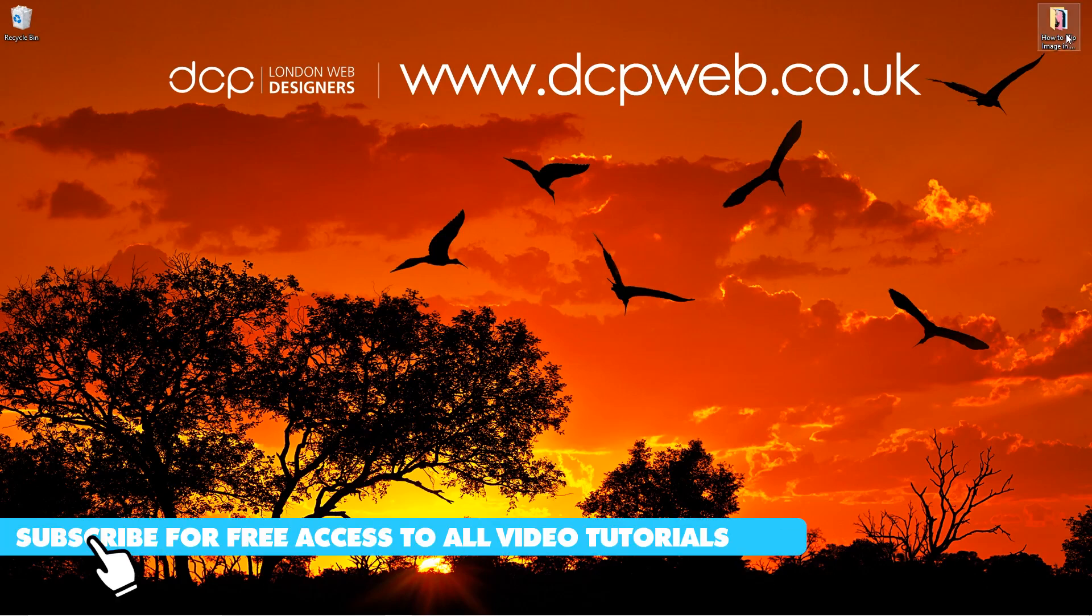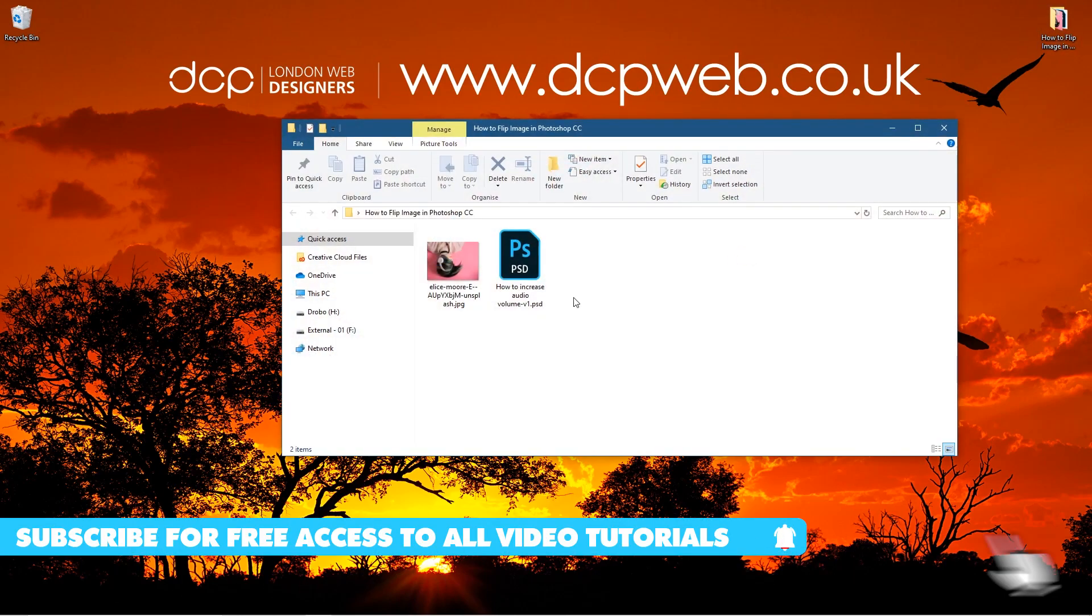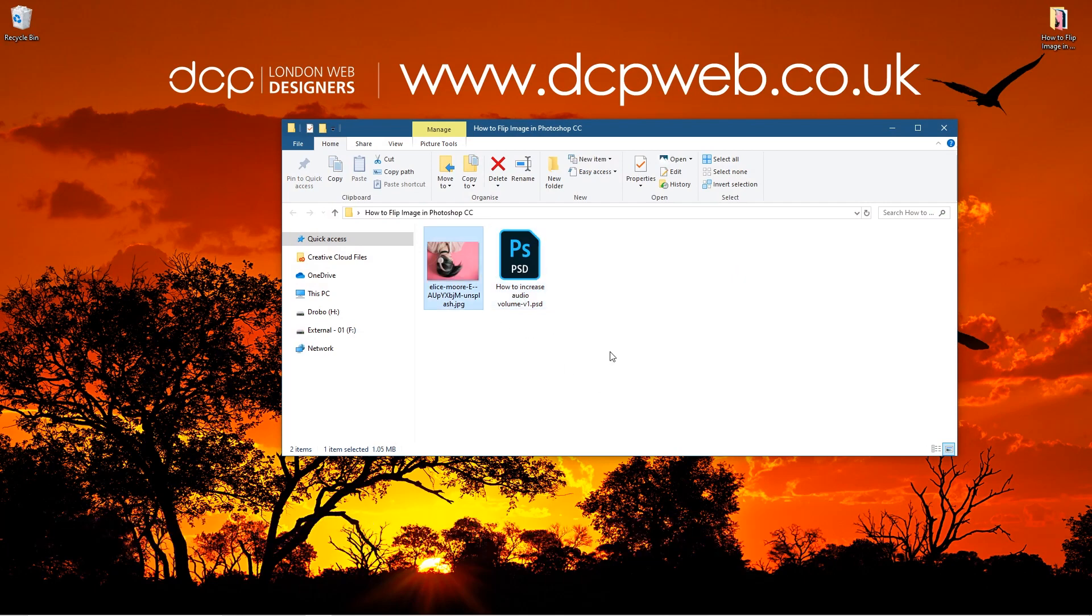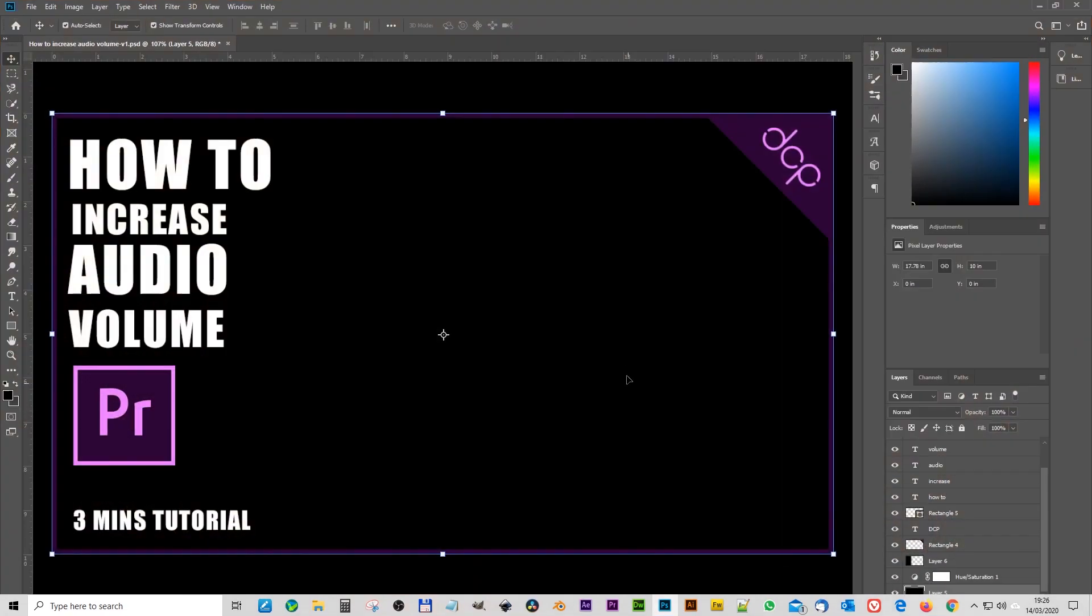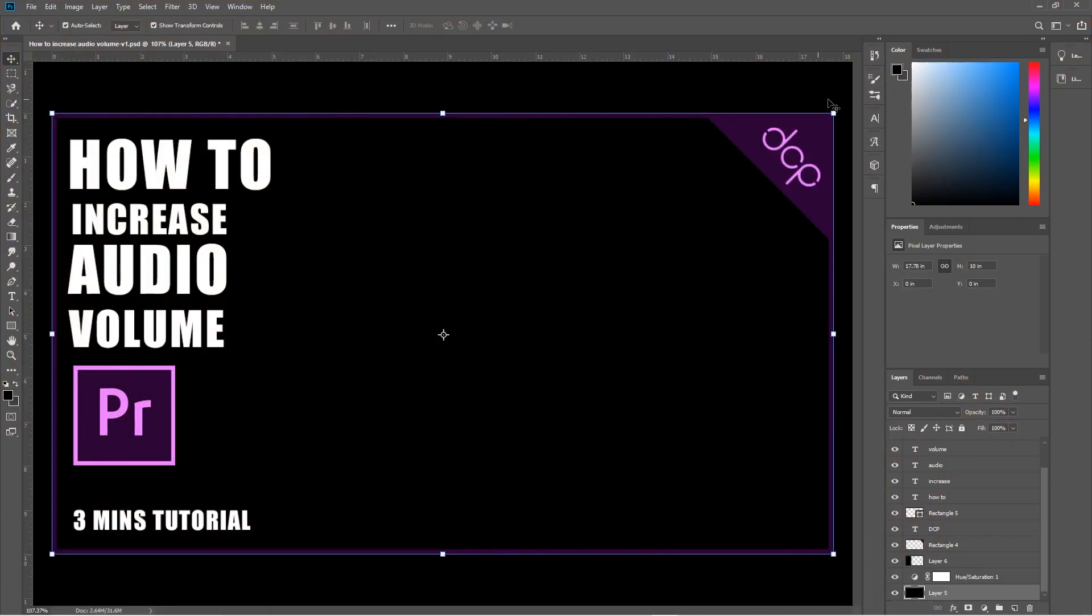On my desktop I've got this folder, and inside this folder I've got two files. I've got a Photoshop file and I've got this file I downloaded from Unsplash. Let's go ahead and open up Photoshop.